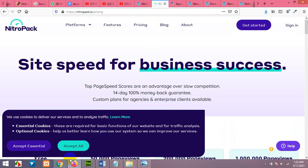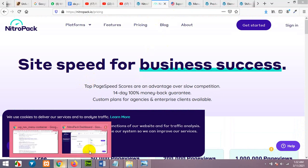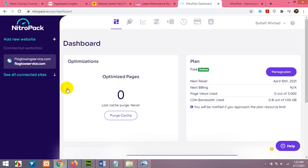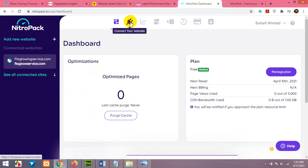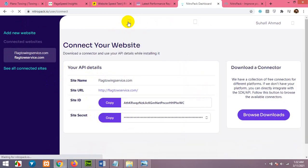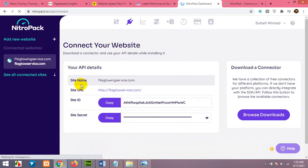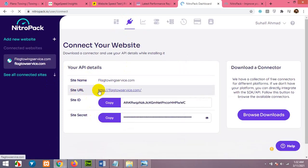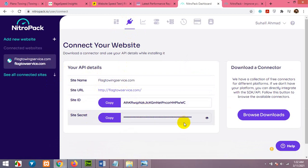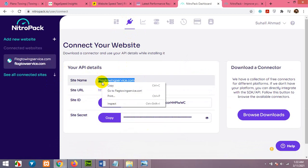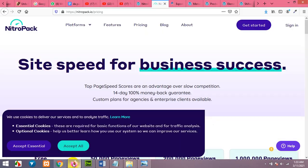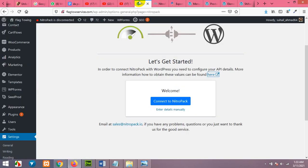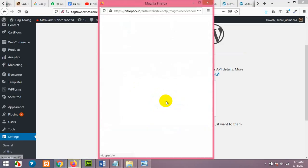After signing up you will get this dashboard and your site. Now you will click on this connect to your website and then you will find site name, site URL, site ID and site secret. So all you have to do is copy these things one by one and open your dashboard. Click on connect to NitroPack.